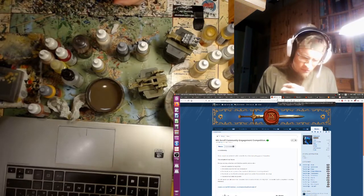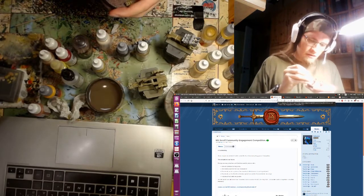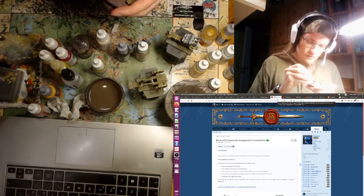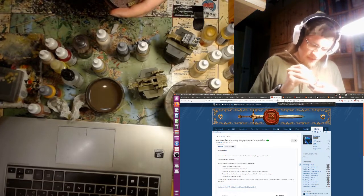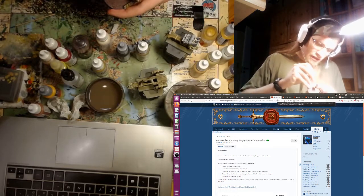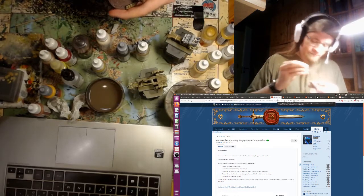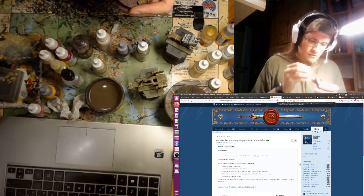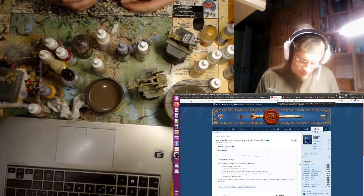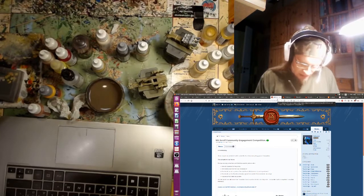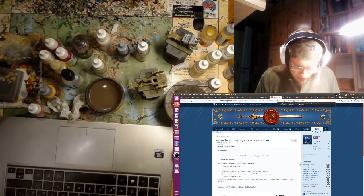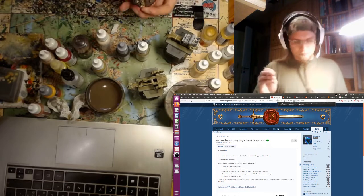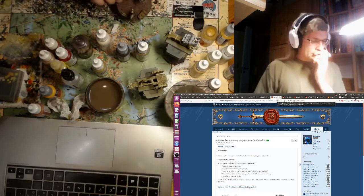And the last little news is a competition for Ninth Scroll where you can write, I mentioned this in the previous episode, but you can write rules for units that have models but no rules basically. If you know a company that produces some cool miniatures but there's nothing really appropriate to play them as in the game, you can write your own rules and post them here.